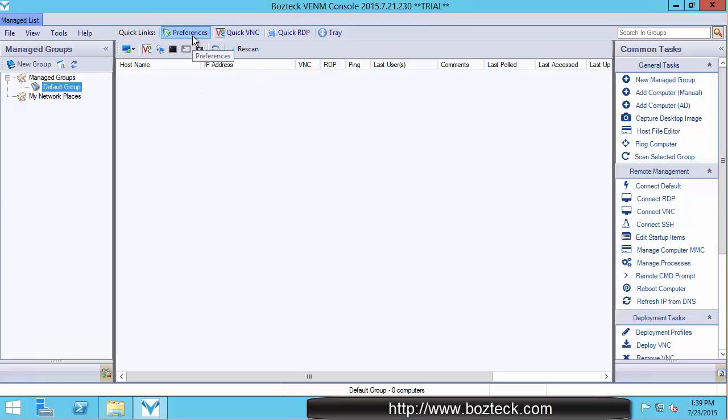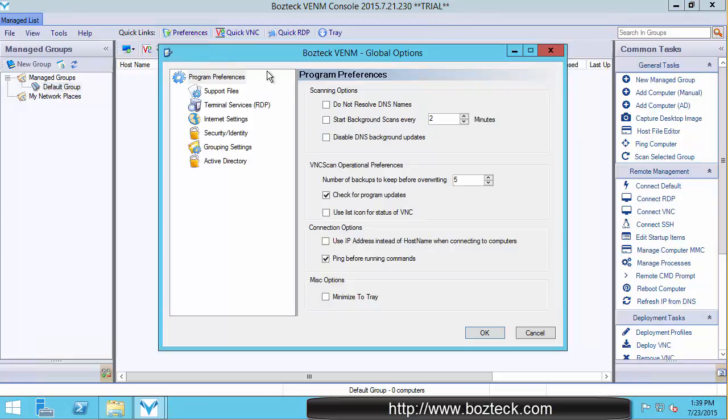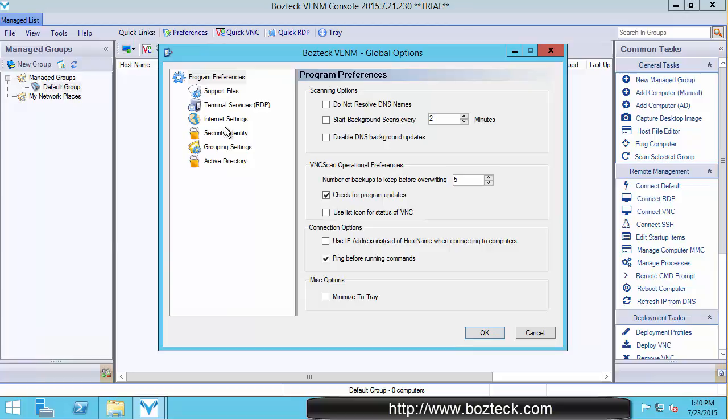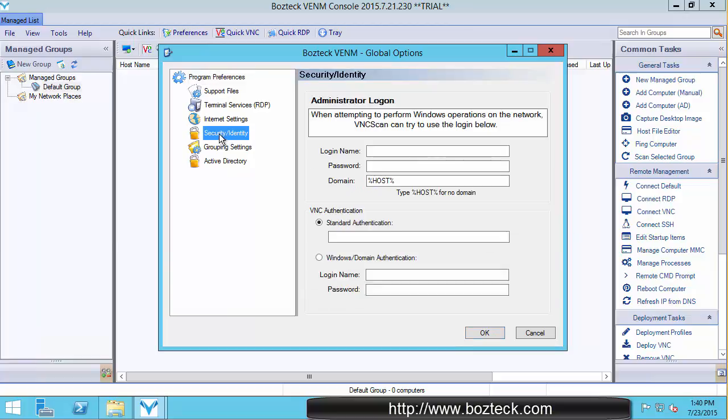So let's go to preferences. And in the preferences here, you'll see these are the global options. These apply to every computer in every group in Venom. So if I go to security and identity, and I put my login here, which would be Steve, and put my password in, test password in. Here you could set either the domain, if you're logging into a domain,